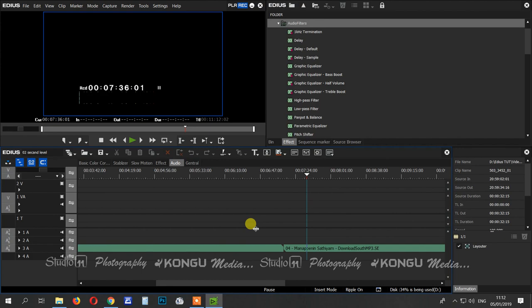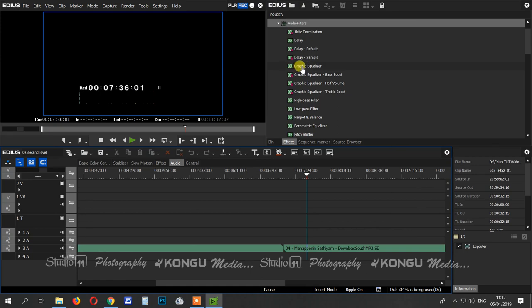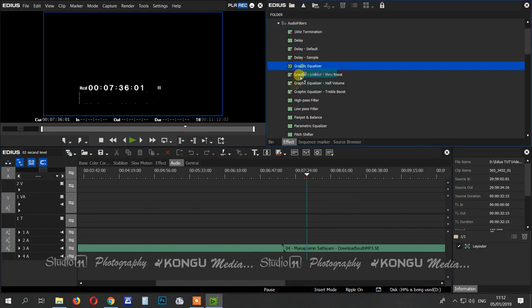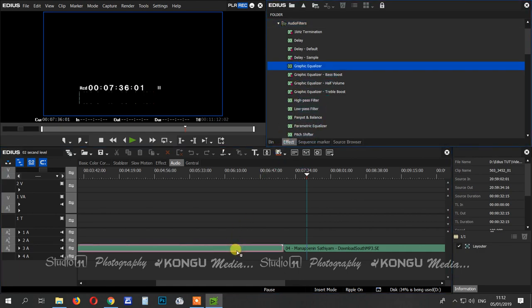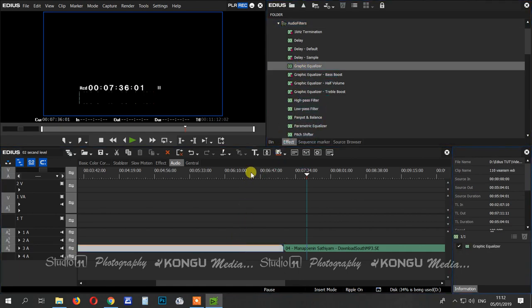If you want to equalize the entire video, you will be able to use the audio filter.